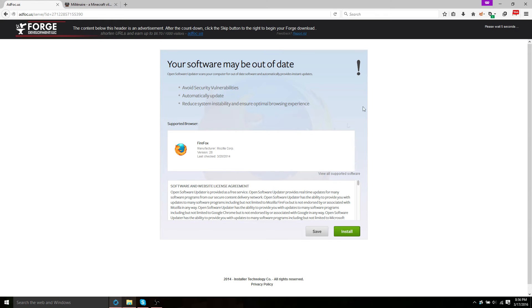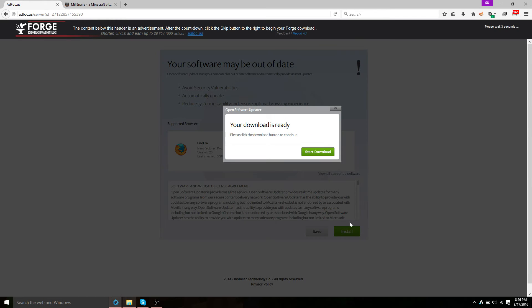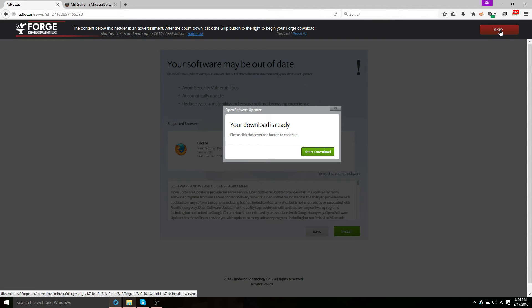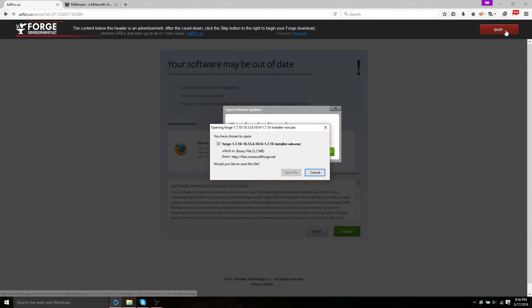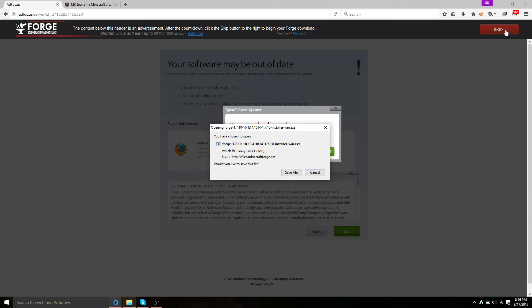So don't click on anything down here, it could give you a virus. Your download is not ready. You have to look up here and you have to skip this ad. This ad will support Forge. Go ahead and save that installer.